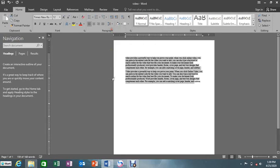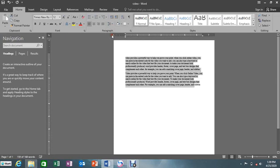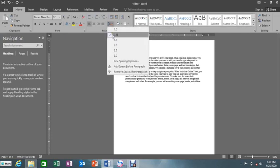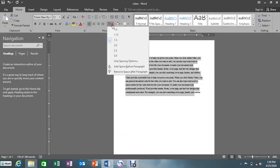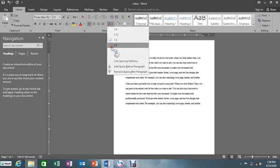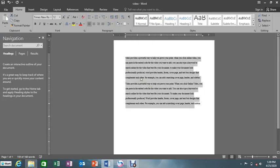Let's say I start with a very small value — as I go on increasing it, the space goes on increasing. So the space between the lines of text is what we call line spacing.